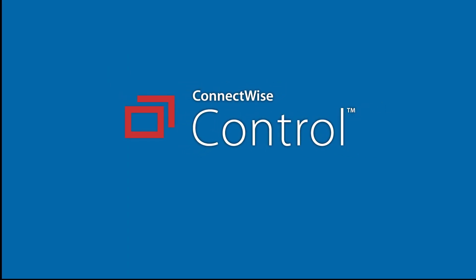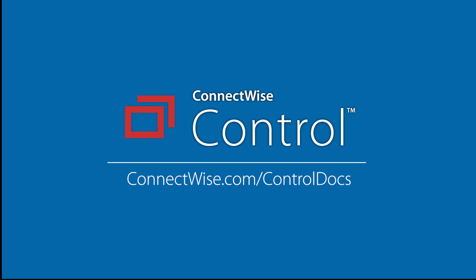This concludes the Creating a Host Pass video. To learn more, be sure to visit our documentation at connectwise.com/controldocs.